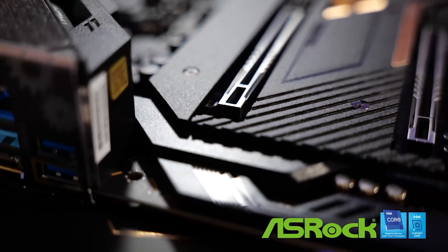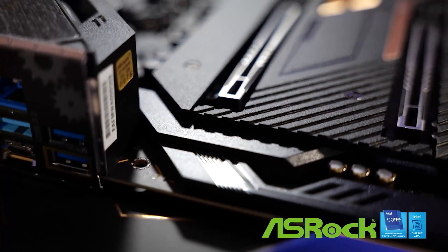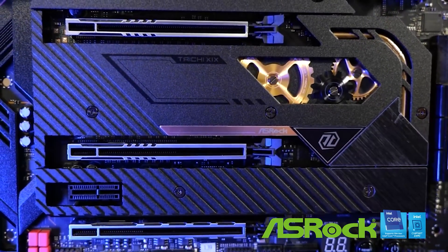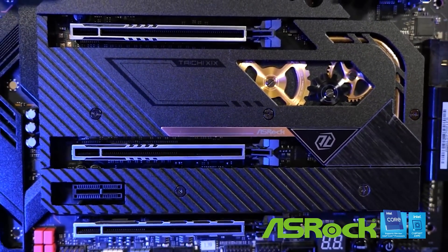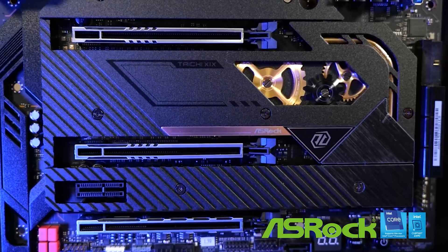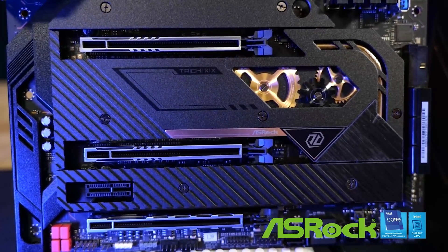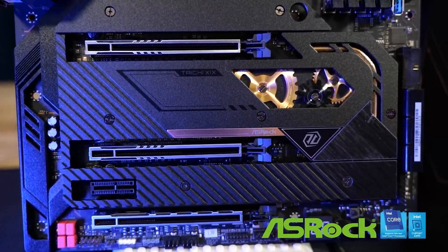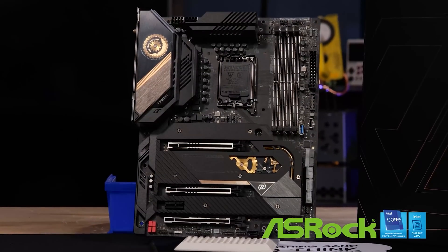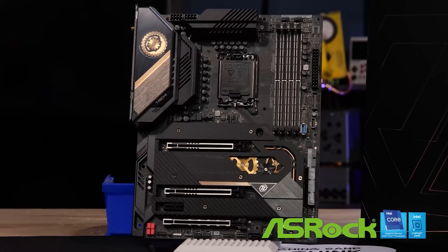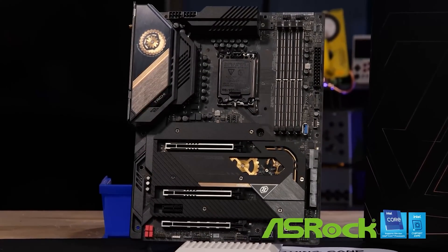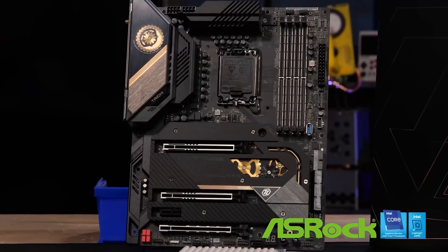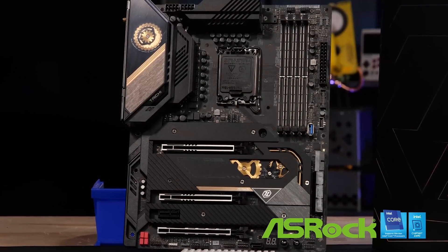And our PCIe layout is one of the most flexible on the Z690 platform. It's PCIe 5.0 in the primary slots, that's a x16 or a x8 x8 configuration, plus we've got a x4 slot on the bottom that is wired up to the chipset. Now these are all x16 physical, that's pretty awesome. Then of course you get the PCIe by one slot as well.